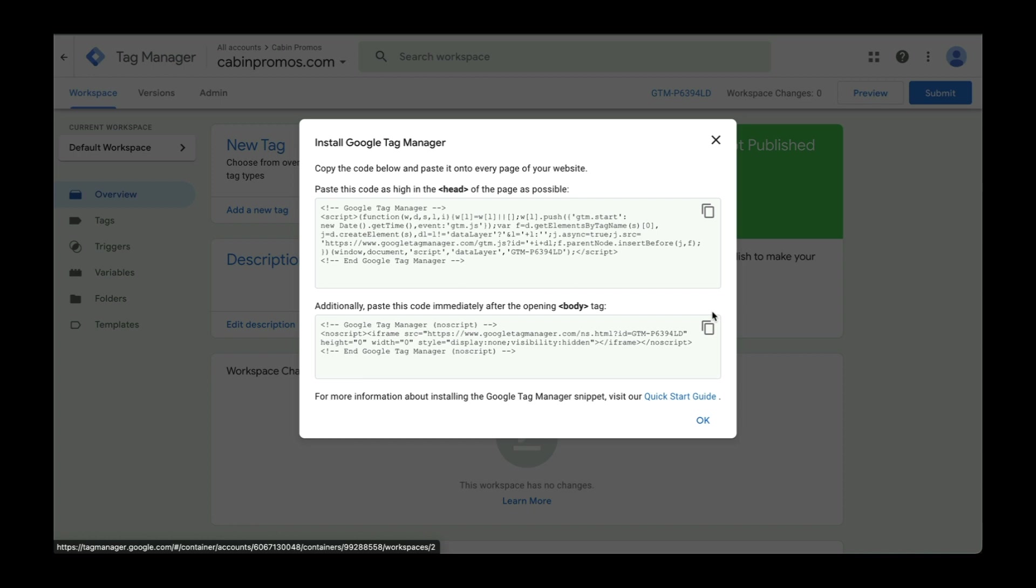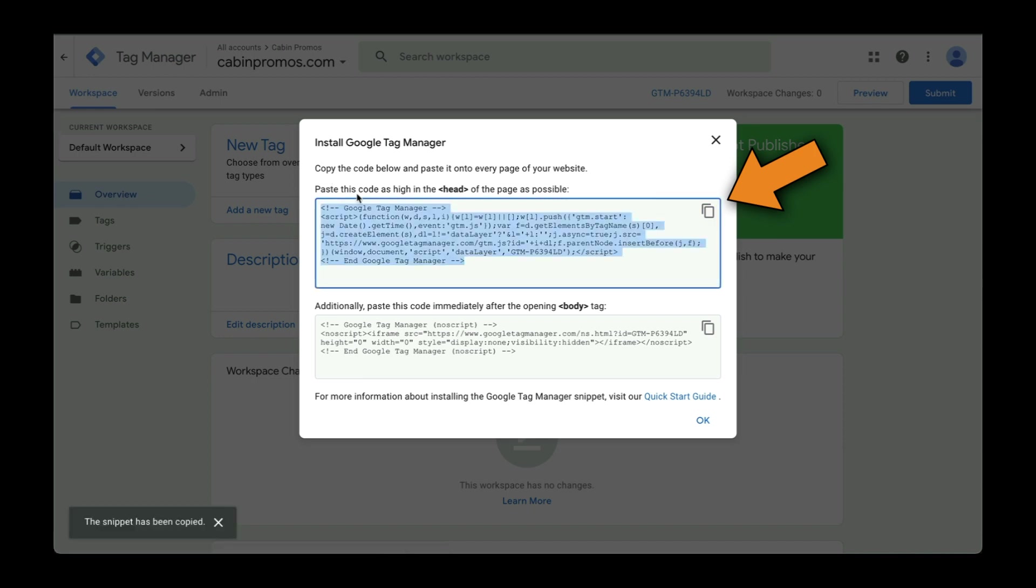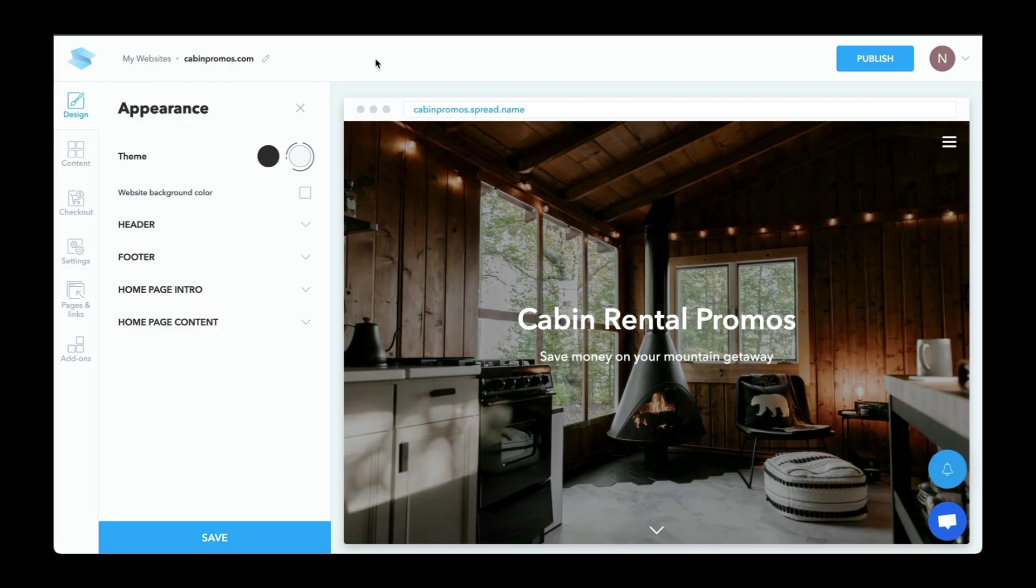So first, I'll show you how to do it the manual way. Let's follow these instructions. We're going to copy the code below and paste it into every page of our website. So let's copy this, and then we'll paste it into the head element of the page, as high up in this head element as possible.